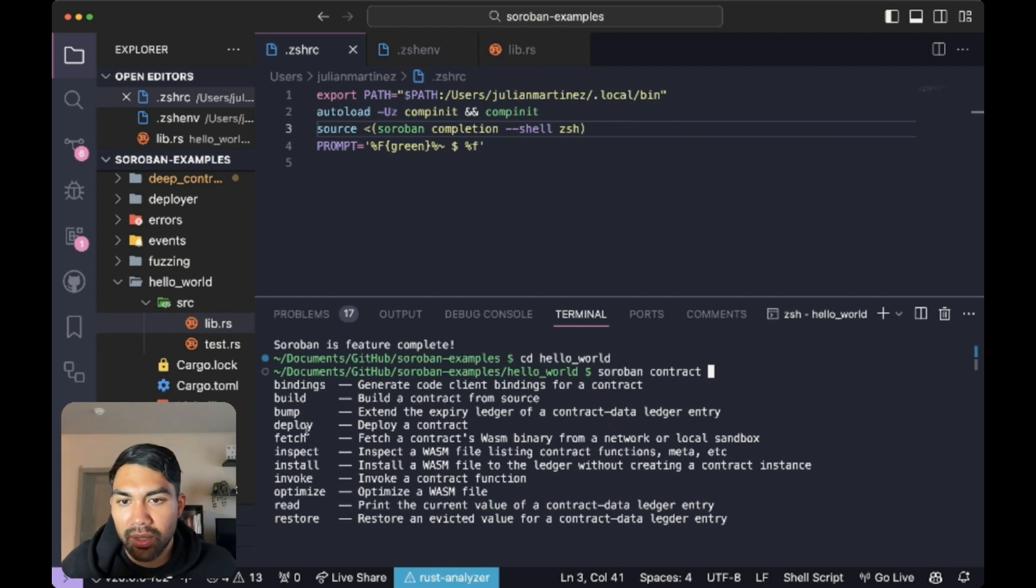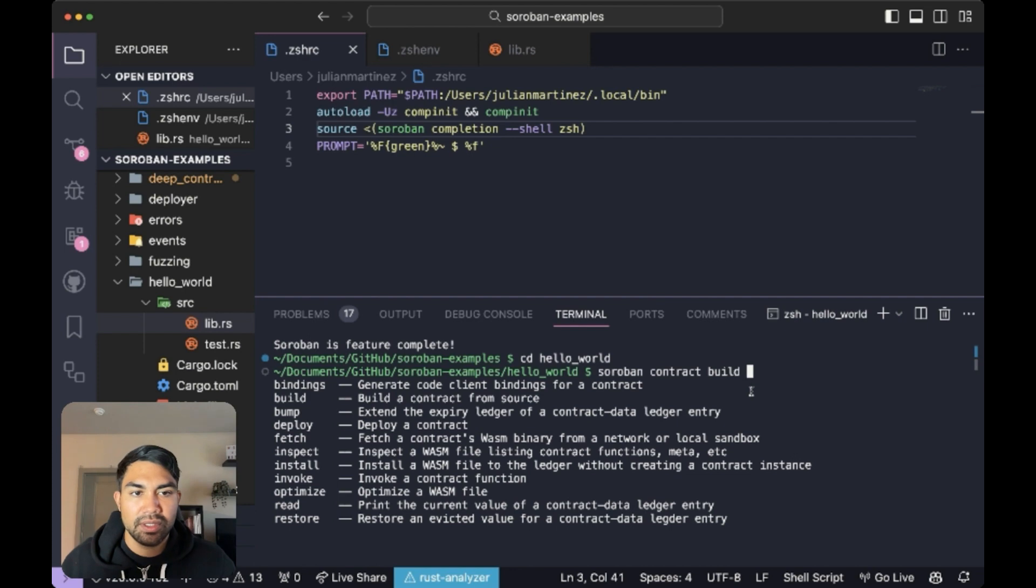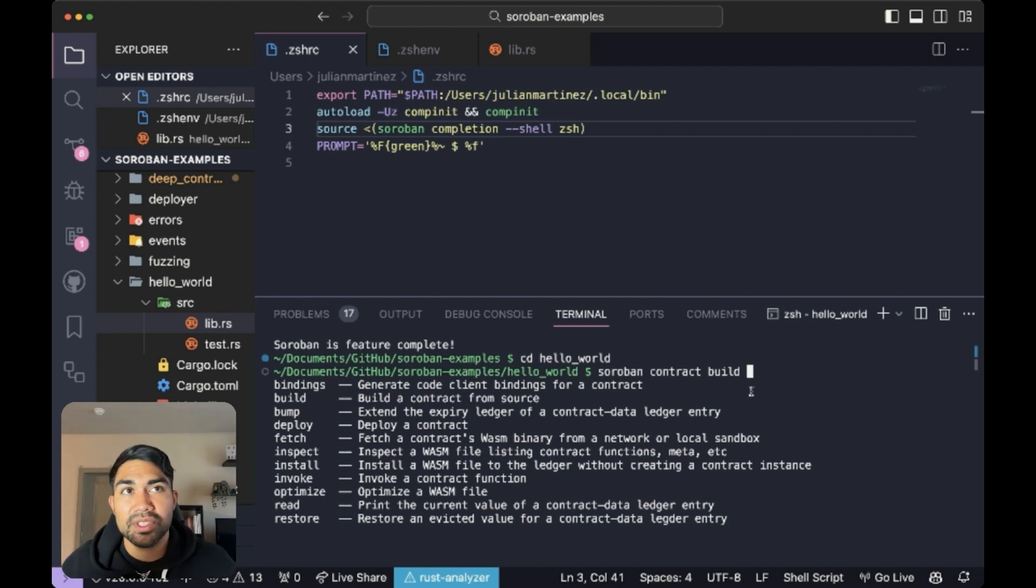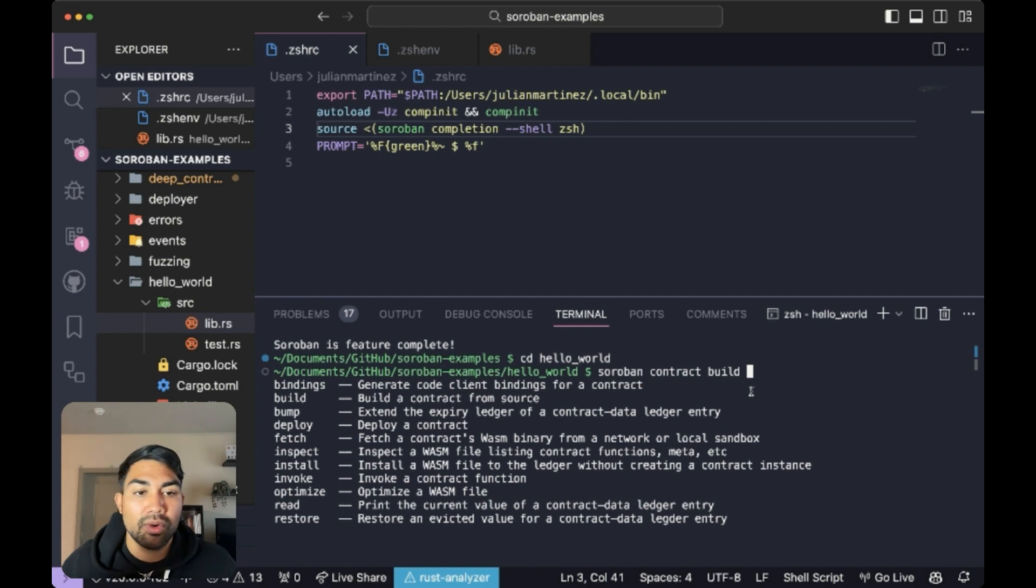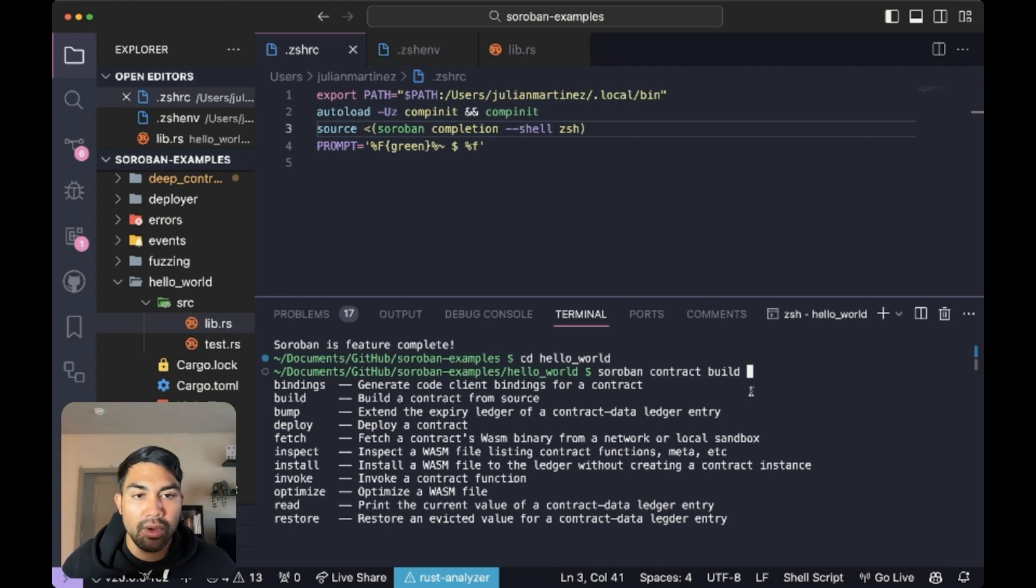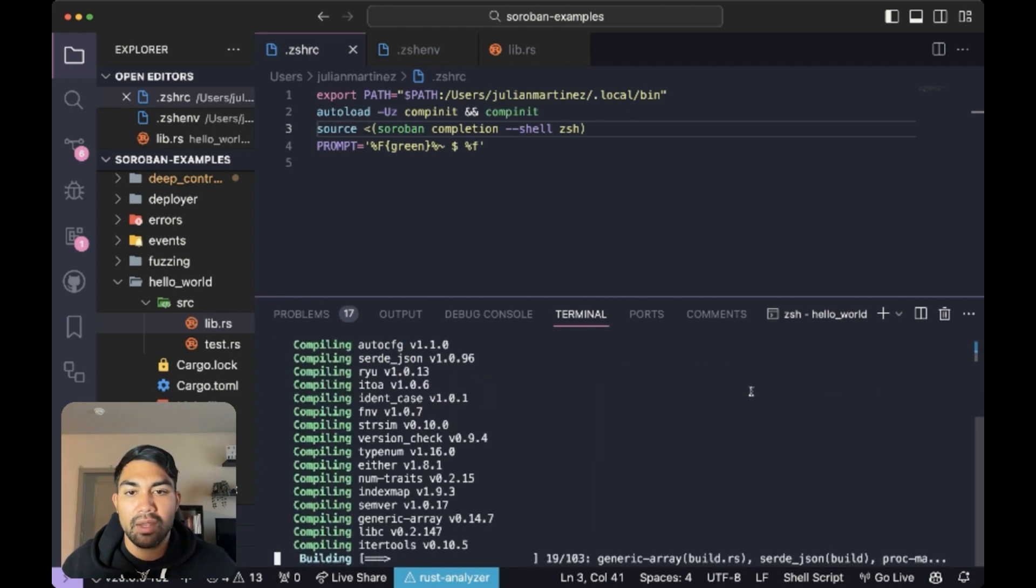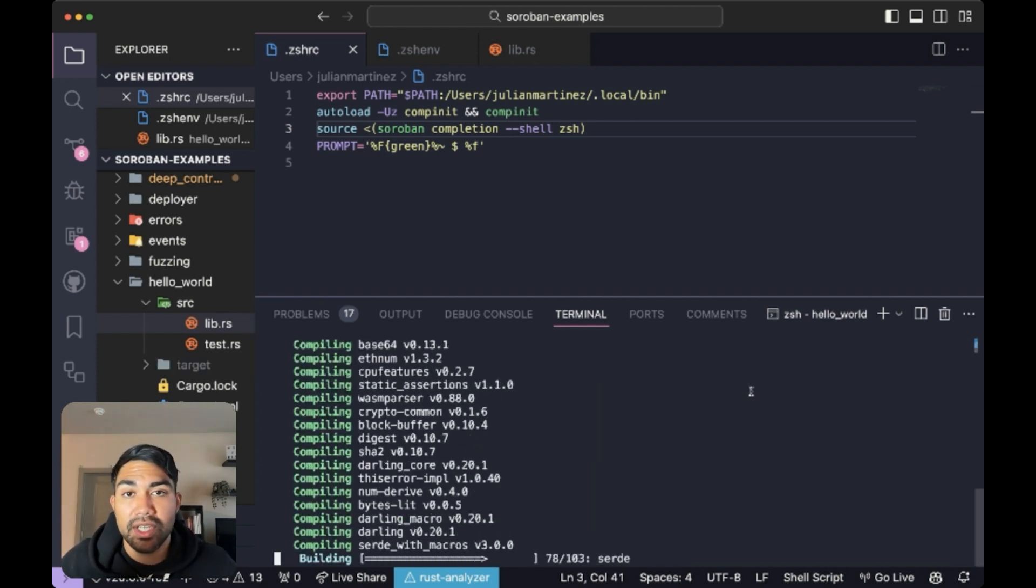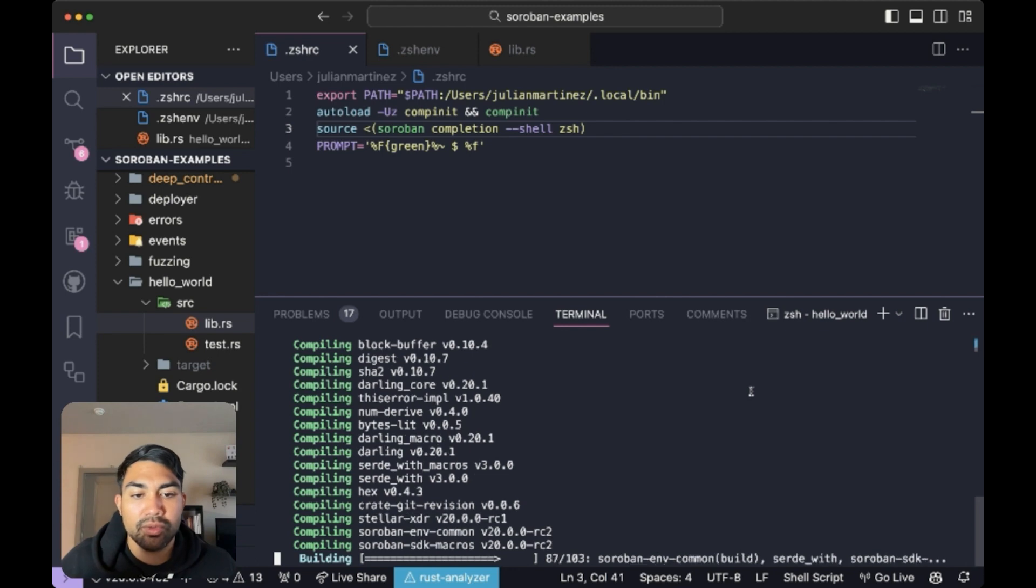build, bump, deploy, etc. So I want to build this. And you don't even have to finish typing out the word. You can type out a portion of it, hit tab, and soroban autocomplete will take care of the rest. So we'll do soroban contract build and wait for this to build. This is going to generate our WASM files, which we'll use in the next step for deployment.